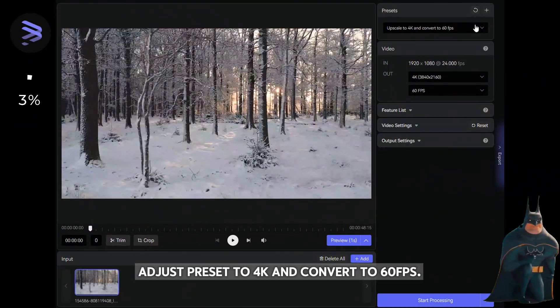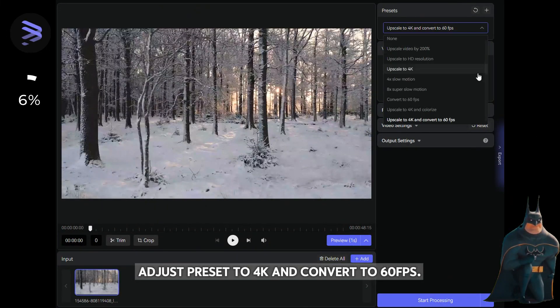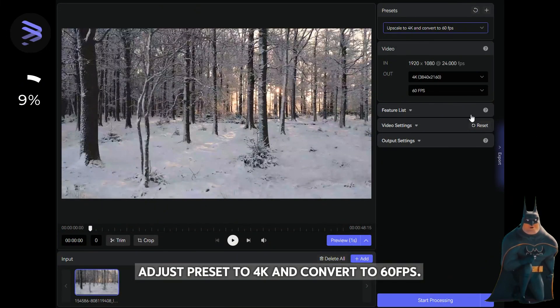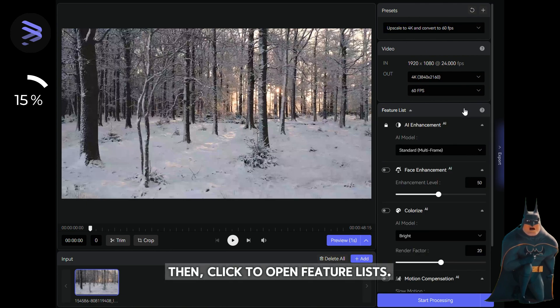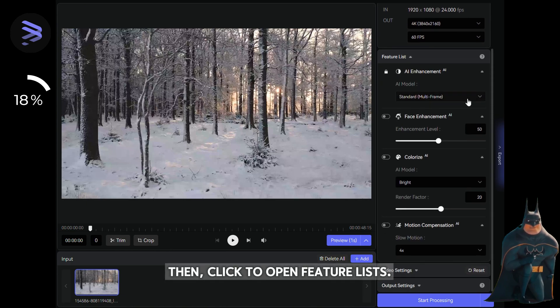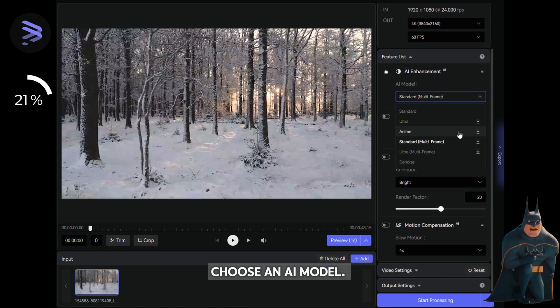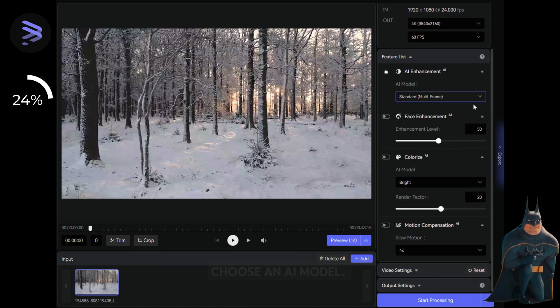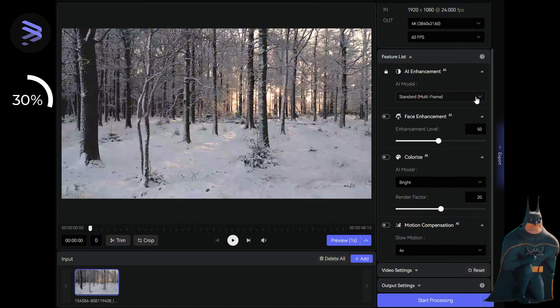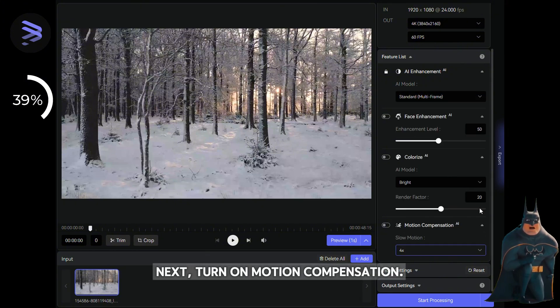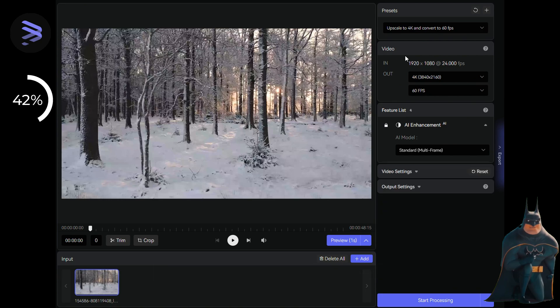Adjust preset to 4K and convert to 60 frames per second. Then, click to open feature lists. Choose an AI model. Next, turn on motion compensation.